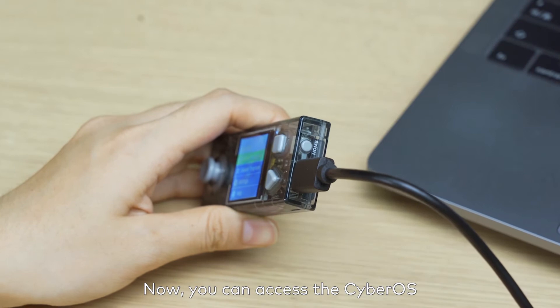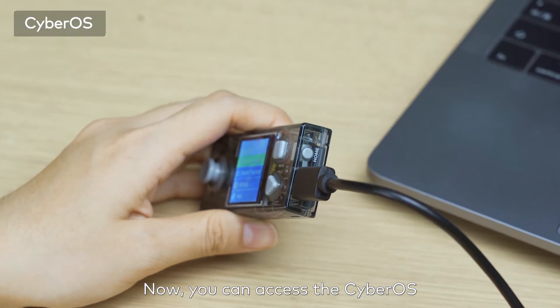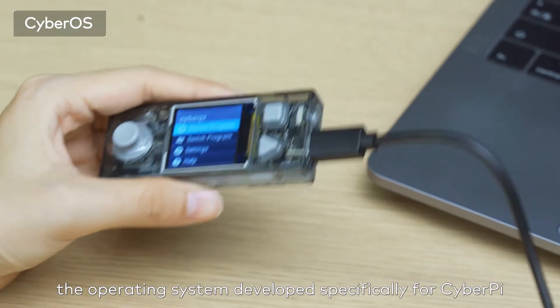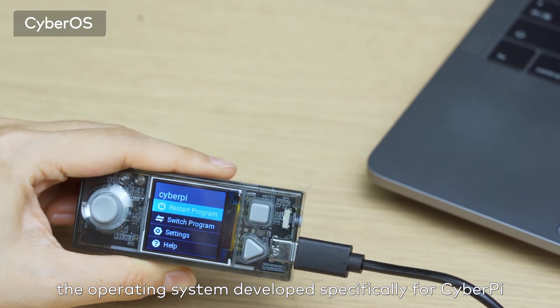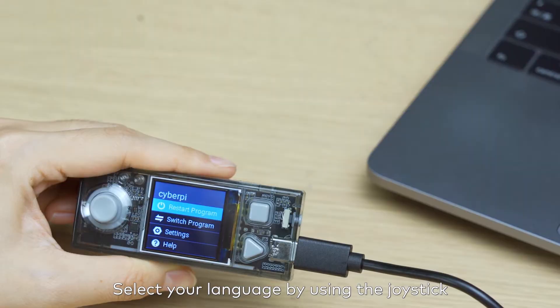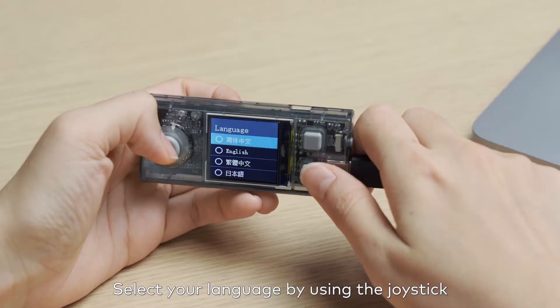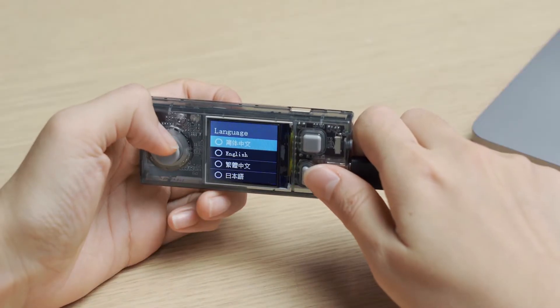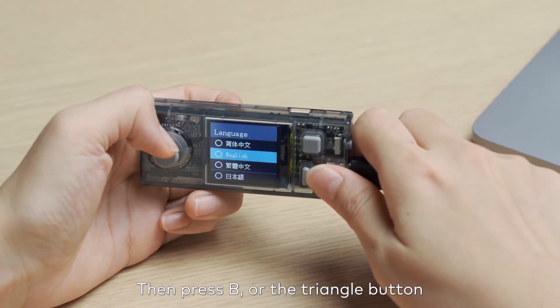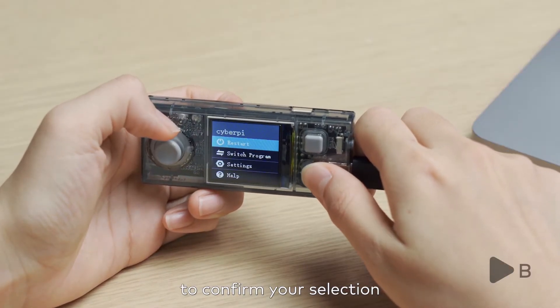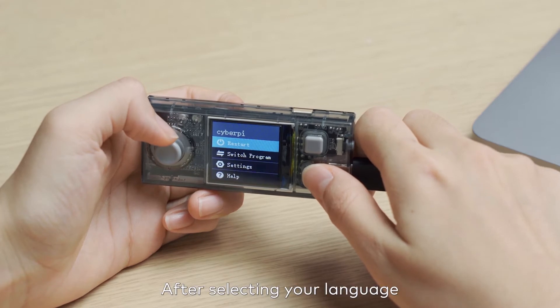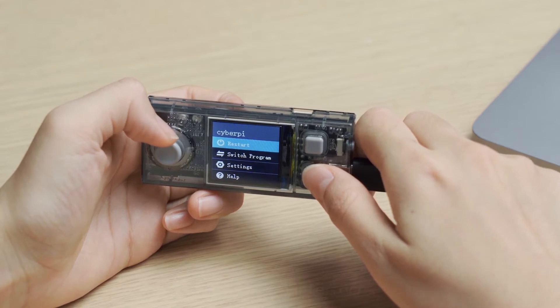Now you can access the CyberOS, the operating system developed specifically for CyberPy. Select your language by using the joystick, then press B or the triangle button to confirm your selection. After selecting your language,